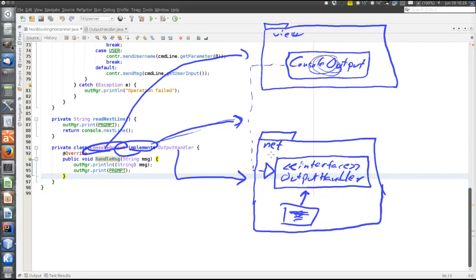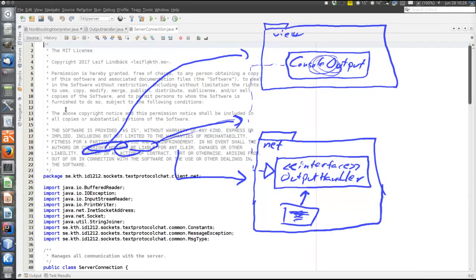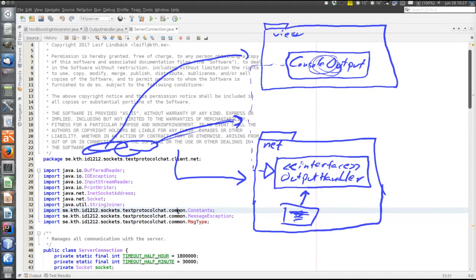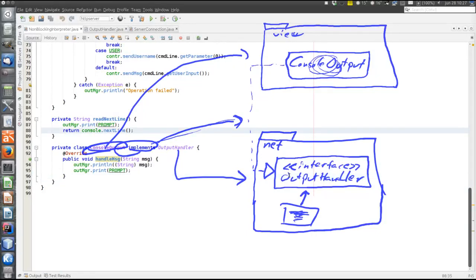We can see that, in the net package in ServerConnection, there is no importing anything from the view — it only imports things from the common package. That way we have avoided upcalls, which tends to make things a bit messy. With upcalls we'd have calls from view to controller to net and back, which is messier. This way we only have dependencies downwards.